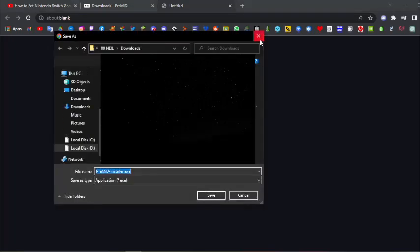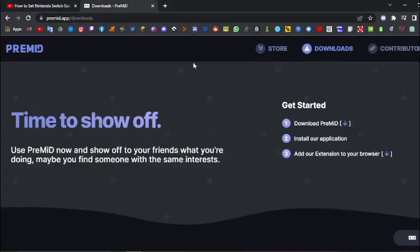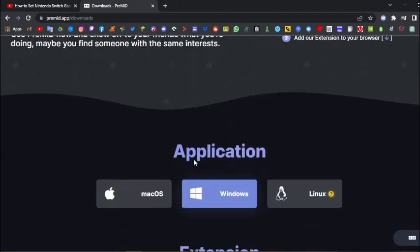As you can see, it's shown up. So yeah, just download that. I've already downloaded it.